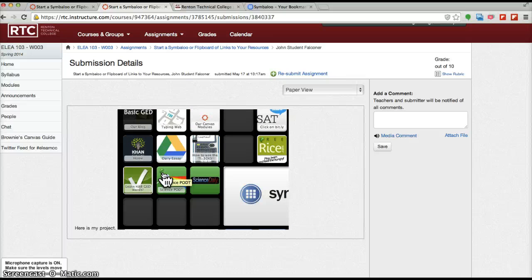So if you haven't gotten a grade for this, it may be because you weren't able to embed your Symbaloo properly. So please give it another try.